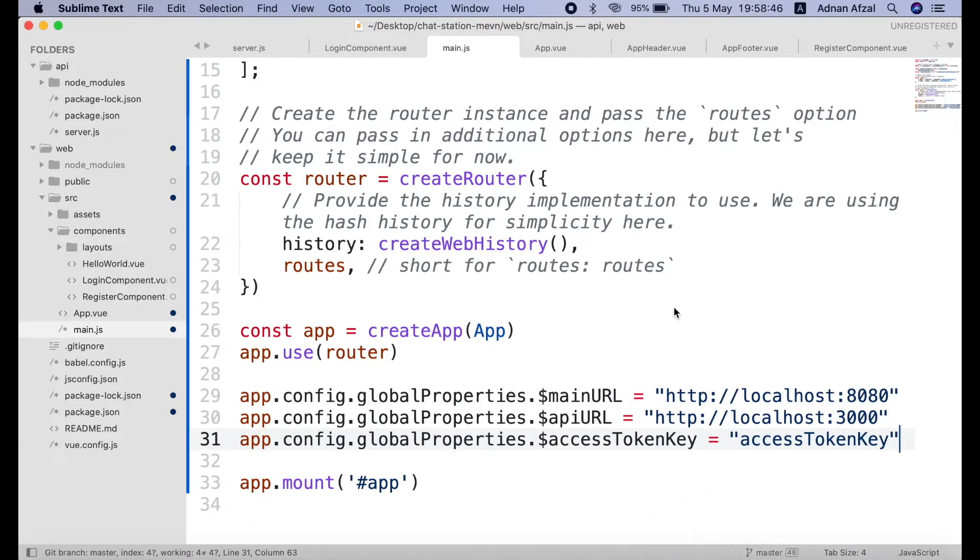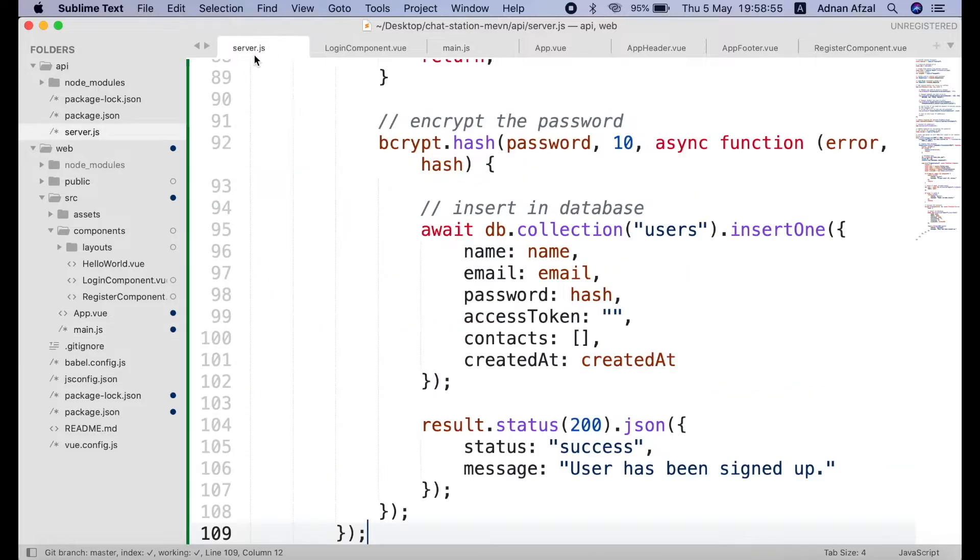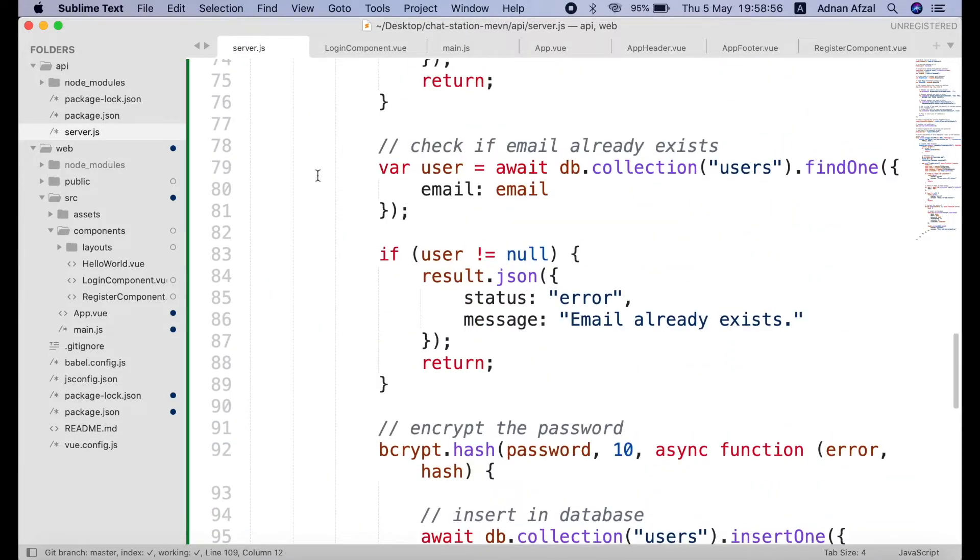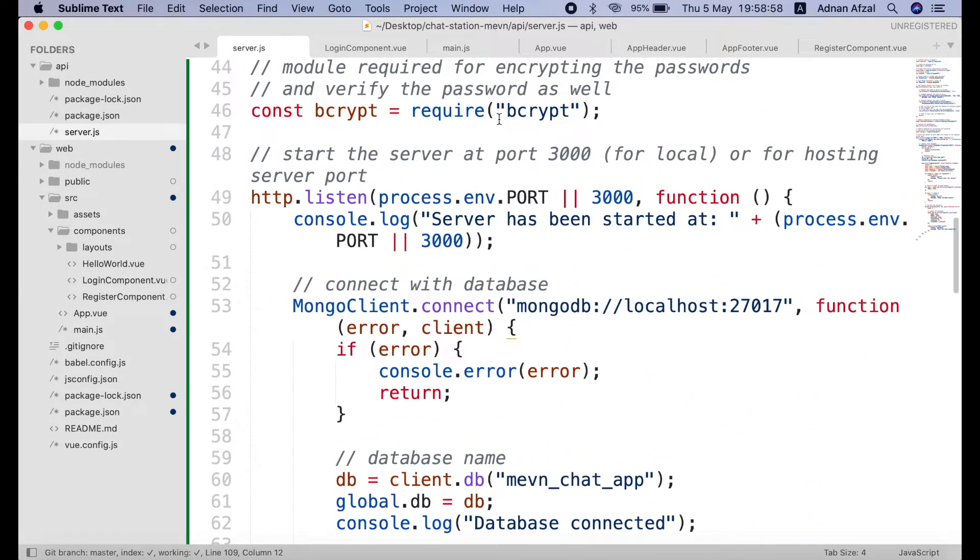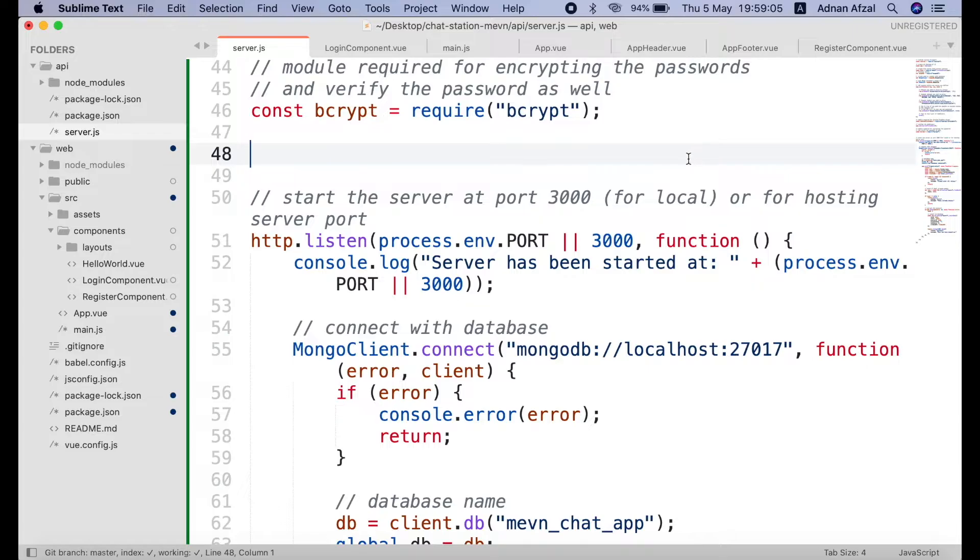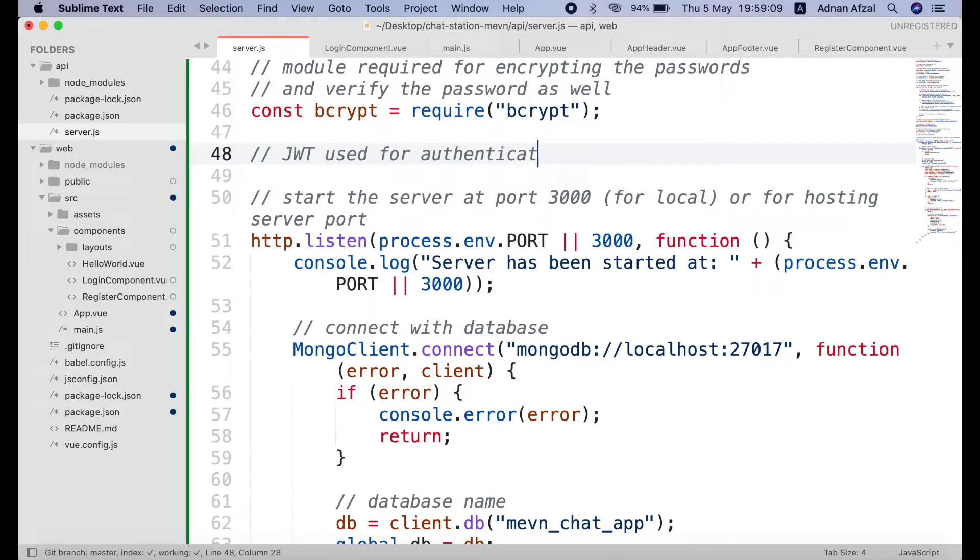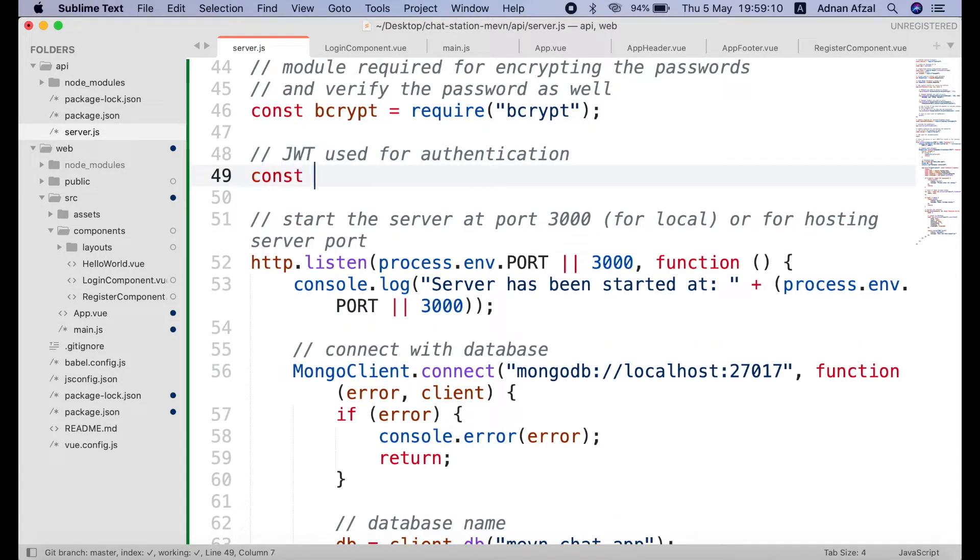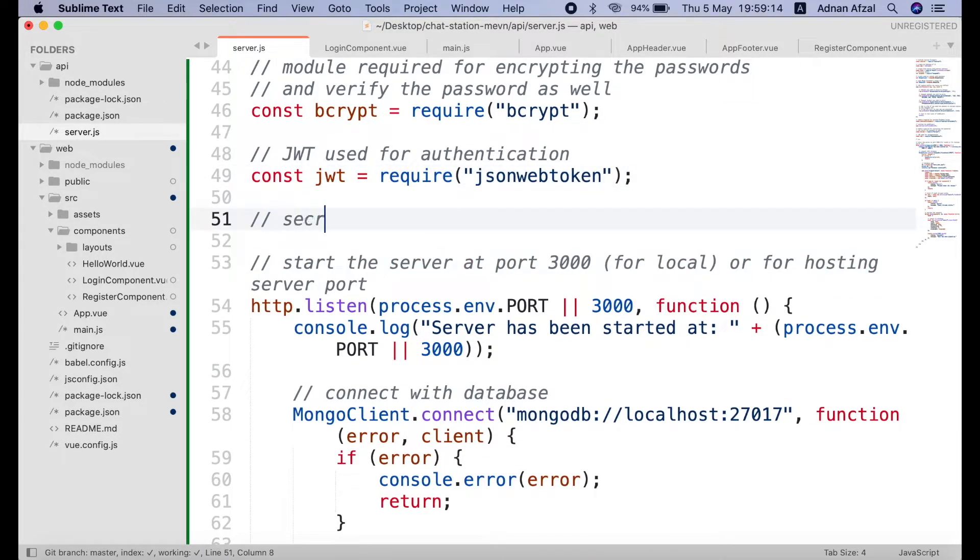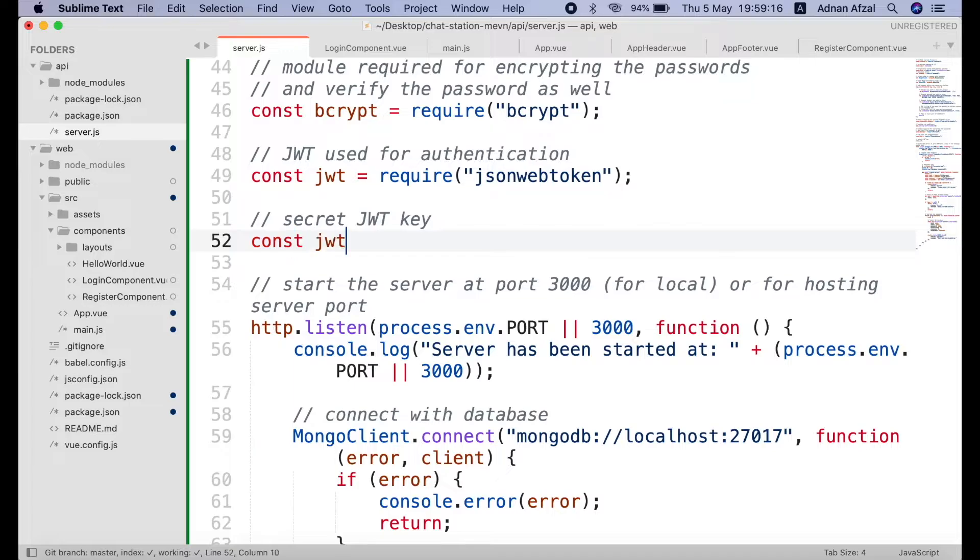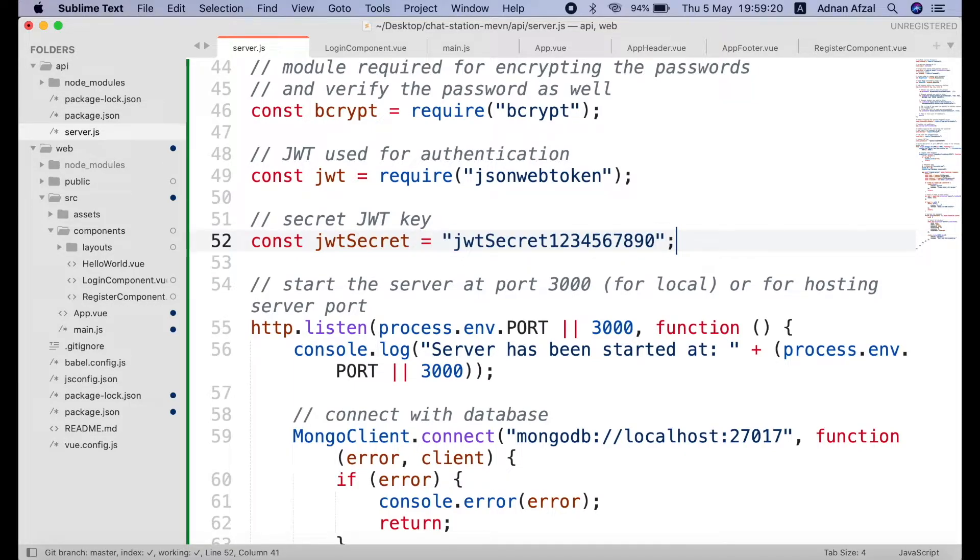After that we need to include this module in our server.js. And create a hardcoded secret key. This secret key will be used to generate unique access tokens. This key will also be used to verify the tokens. If the key mismatches then the access token will not be verified. You can use any string value.